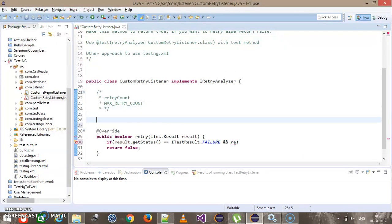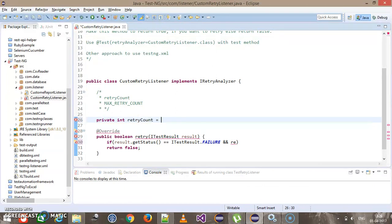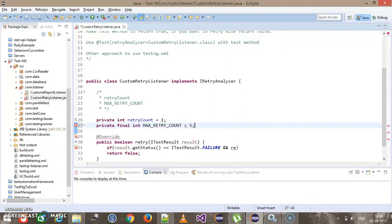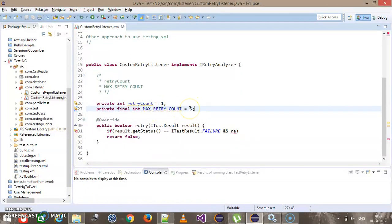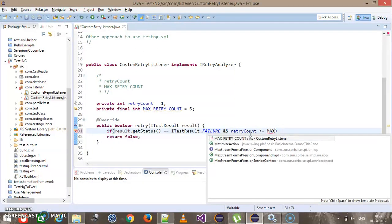Let me create two private variables: private int retryCount = 1, and private final int maxRetryCount, which will represent the upper limit. I am making sure there is an upper limit for the retry, which has been initialized to five — so this is going to retry a maximum of five times. The condition is retryCount is less than or equal to maxRetryCount.